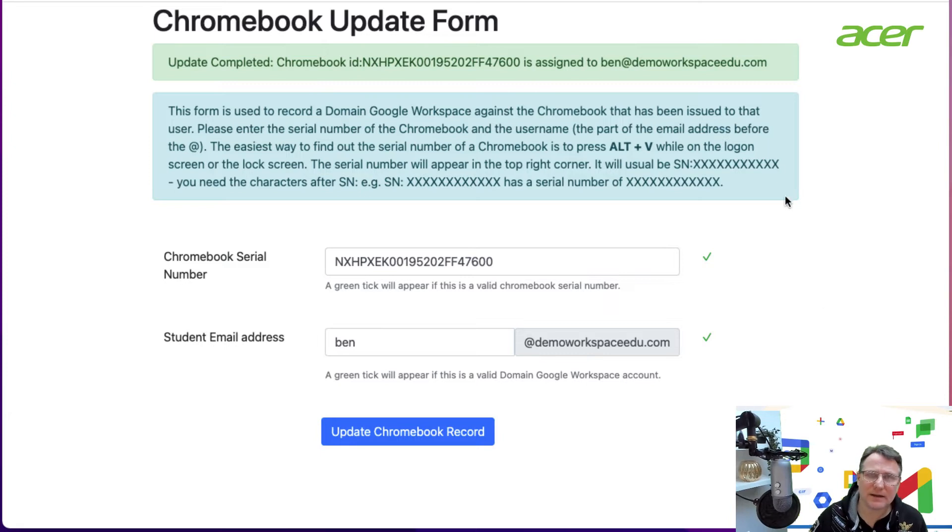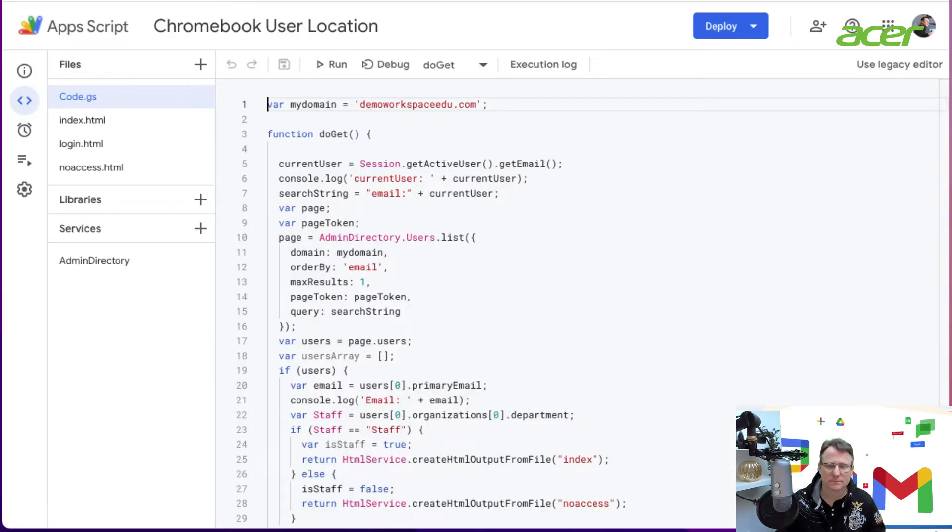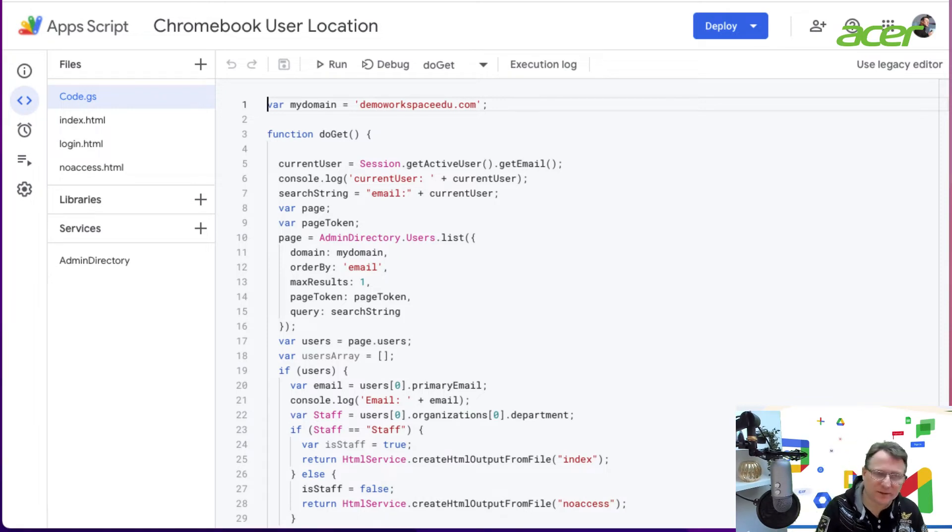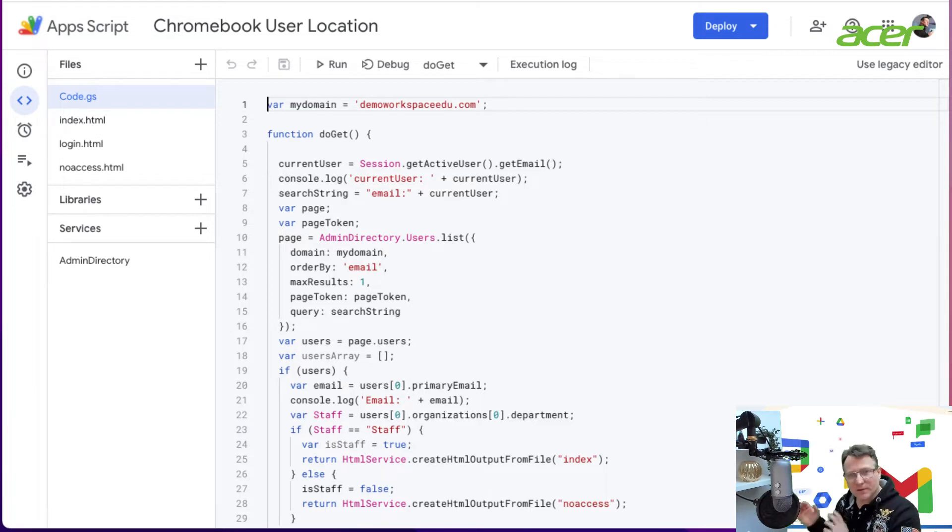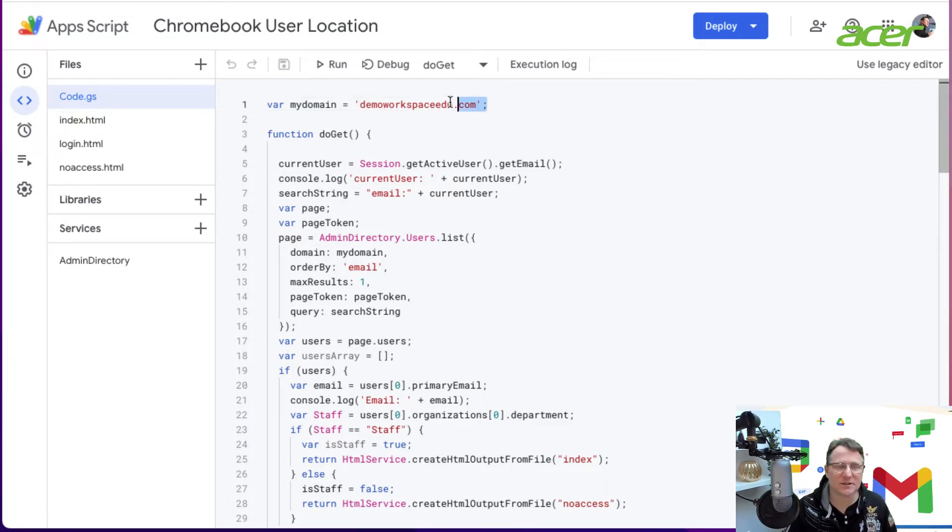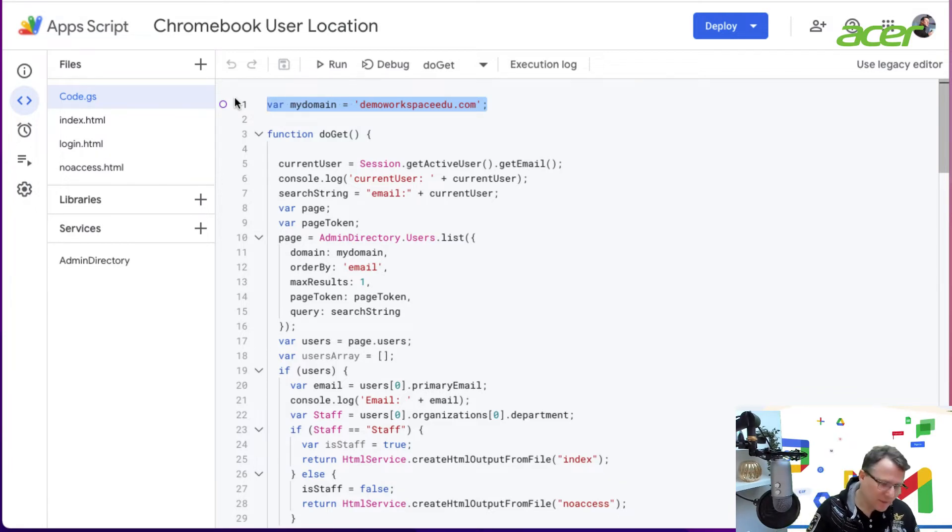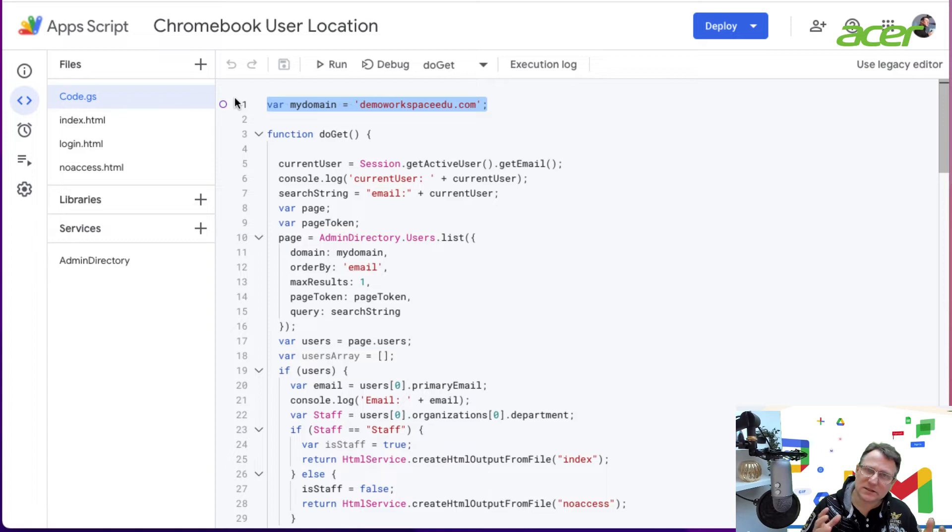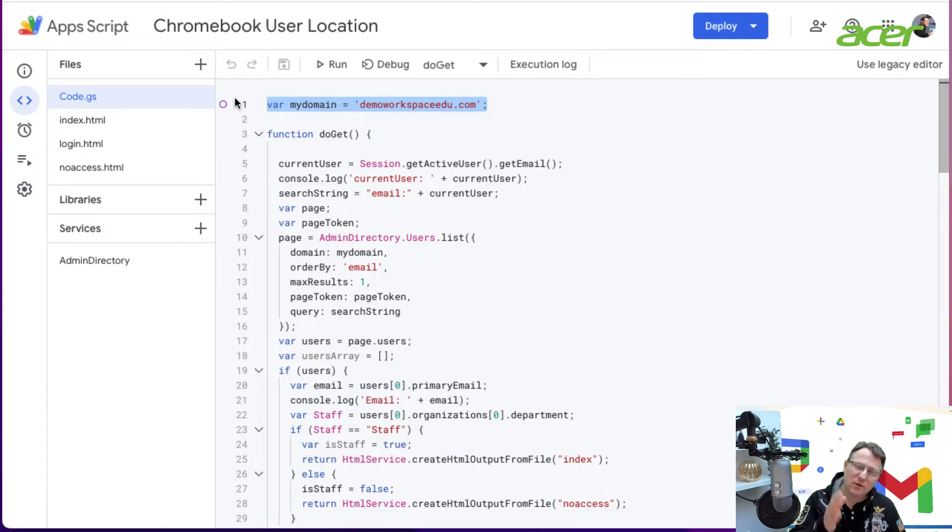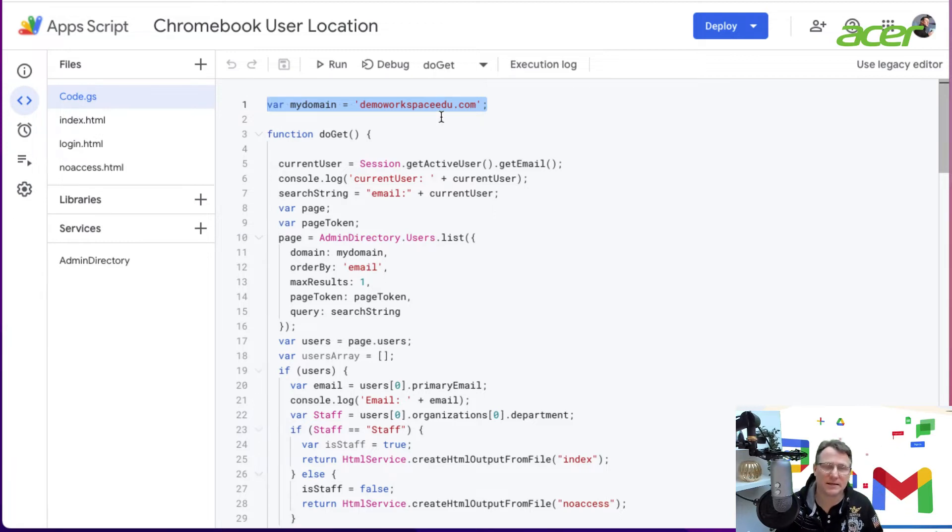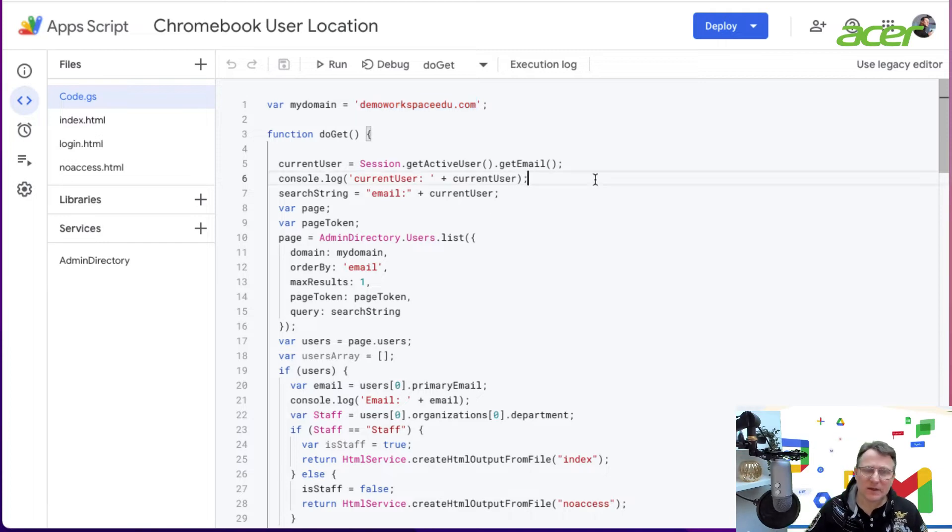This is the script I've written. To take this code and move it to your own domain, all you need to do is change this domain variable at the top. Right now it's demo workspace edu.com, but you just write your own domain inside the two apostrophes there.